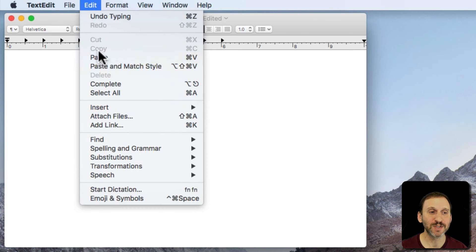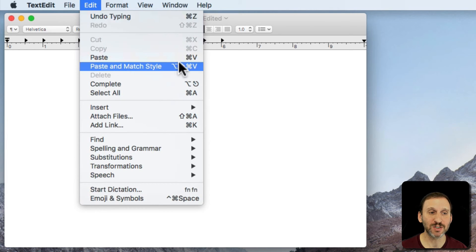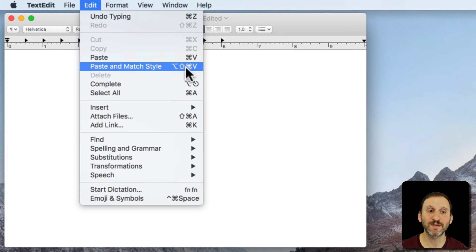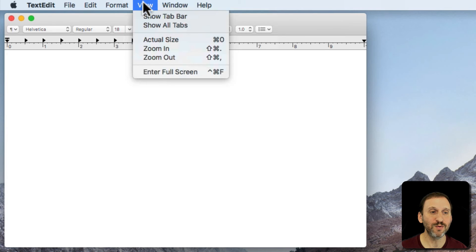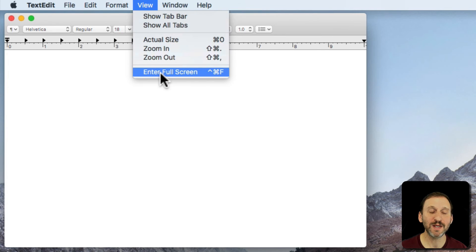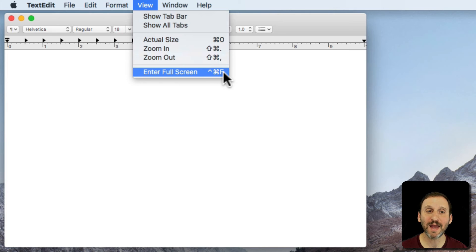You'll see other symbols and combinations. For instance, Paste to Match Style uses Option, Shift, Command, V — meaning you need to hit all three modifier keys and then V. For View, Enter Full Screen, there's the symbol for Control, so it's Control and Command and F to enter Full Screen.